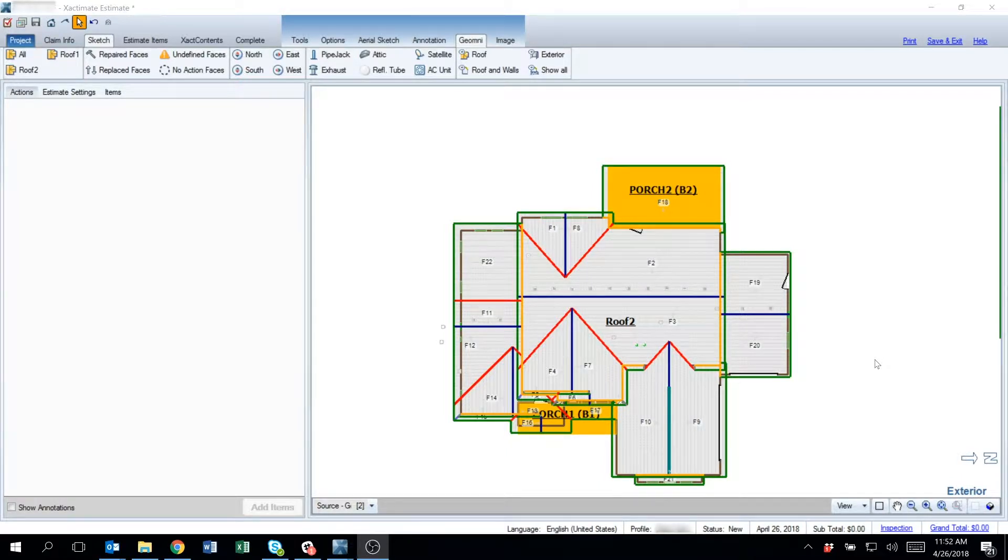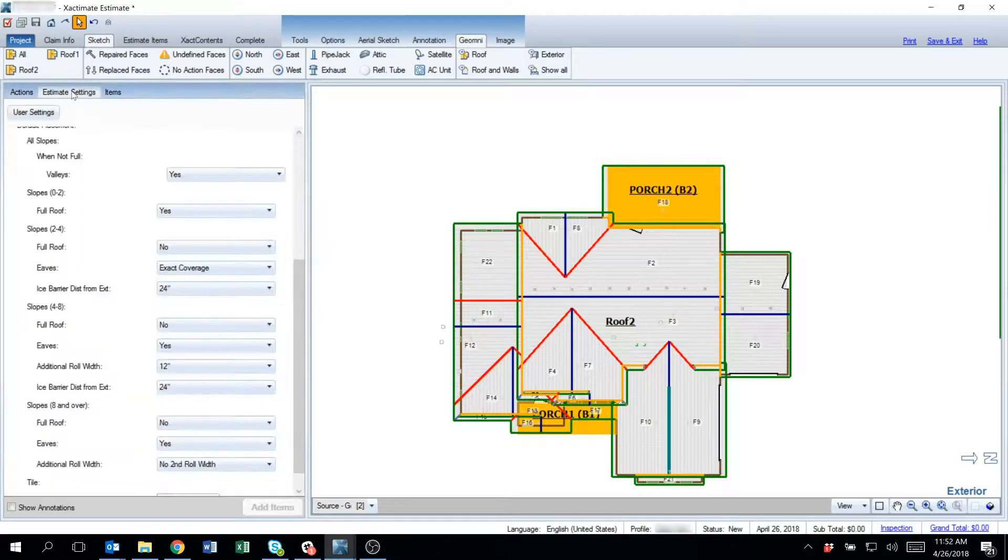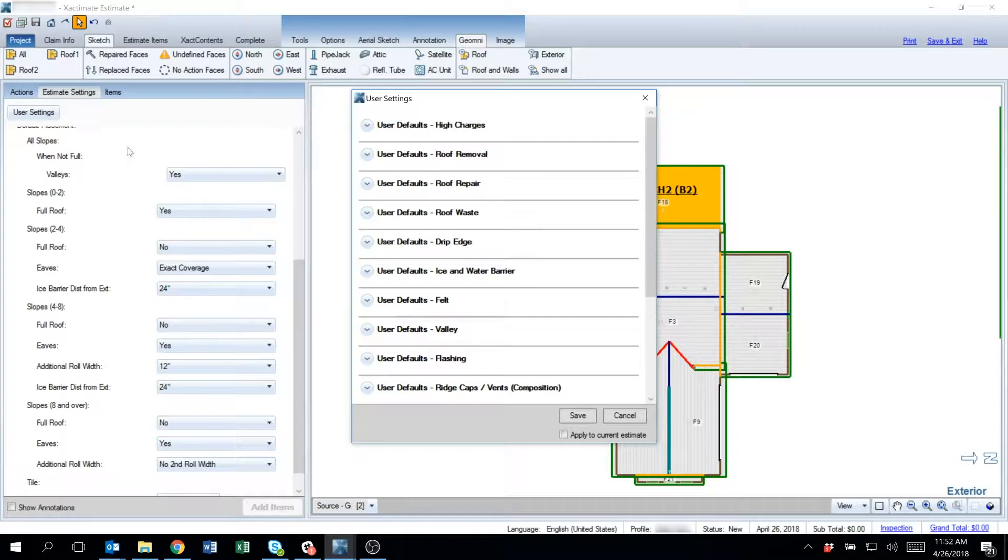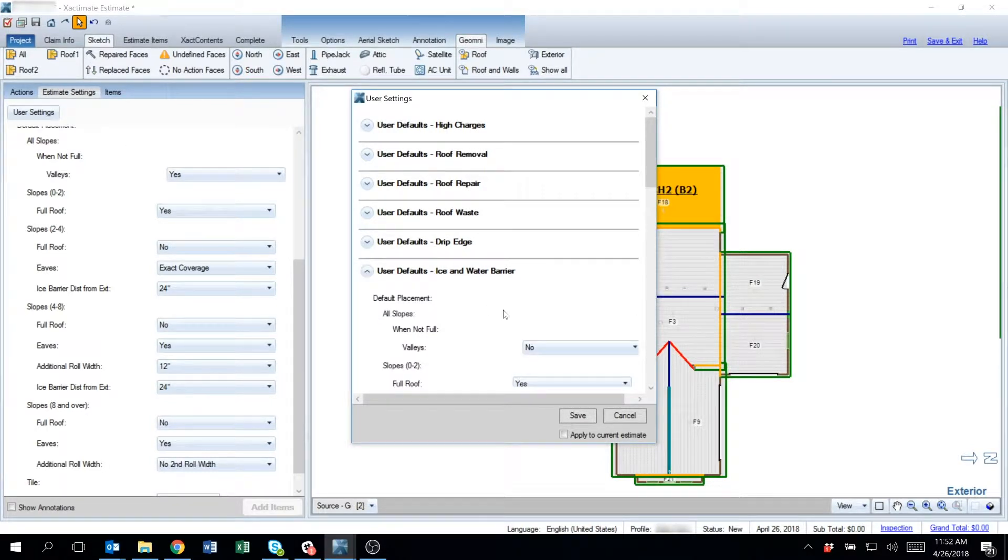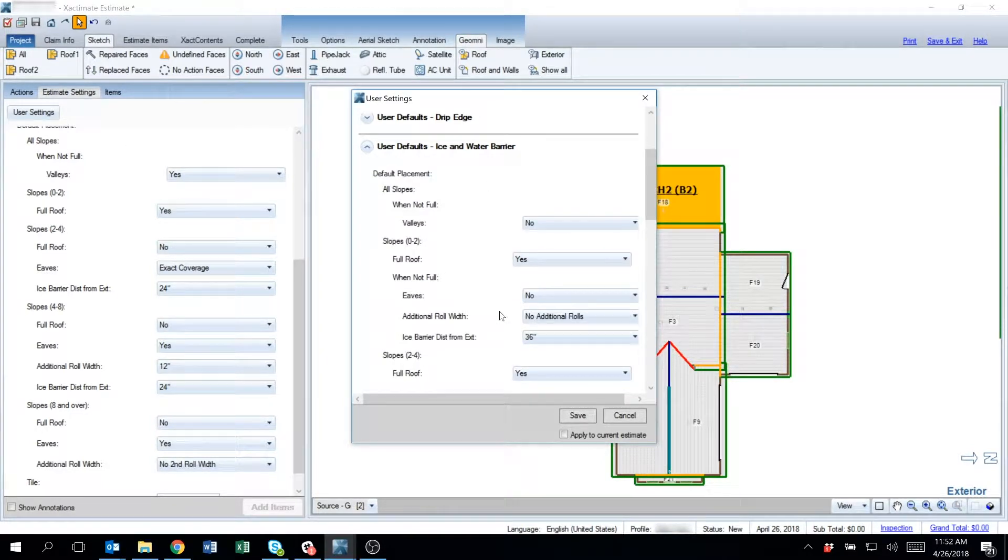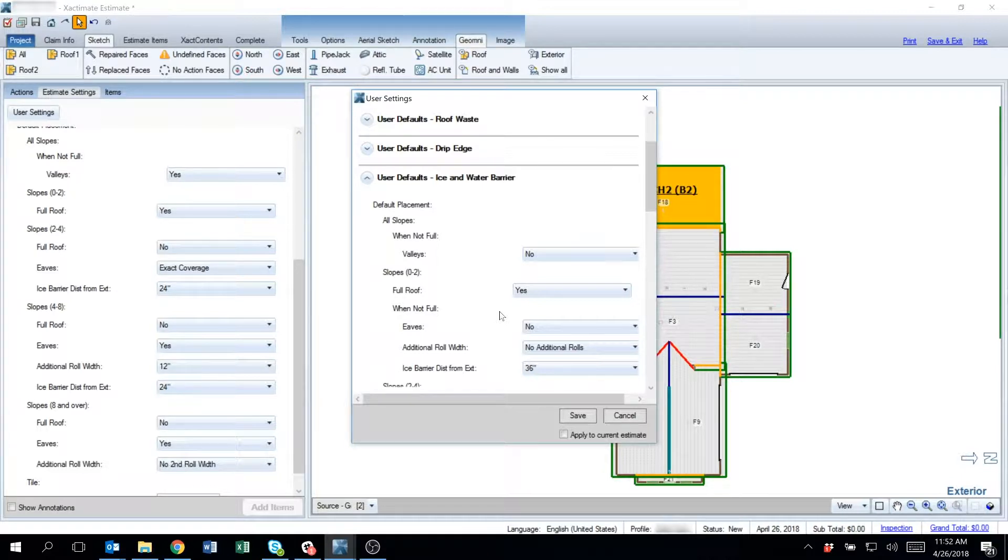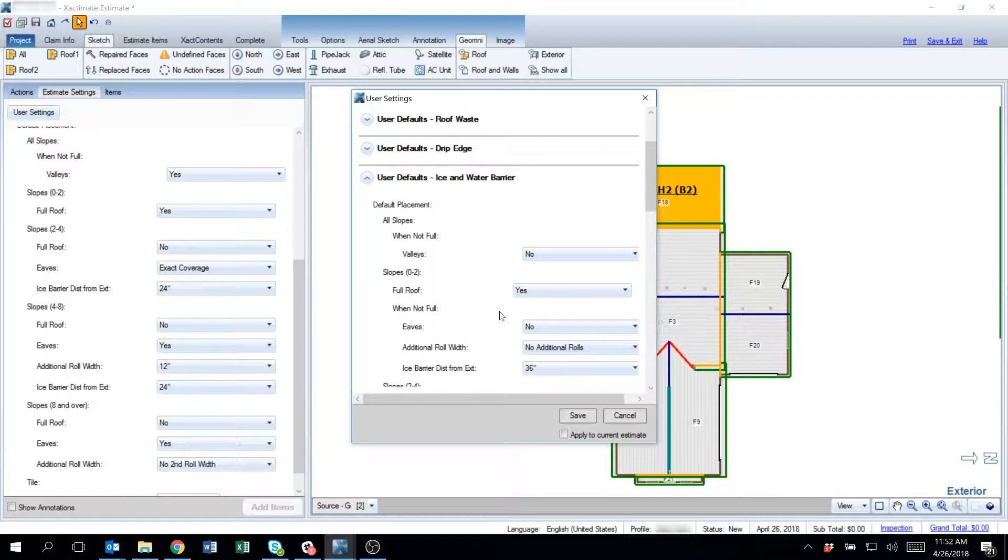In order to apply the ice and water barrier to the user settings, you need to go into the user settings and set it there. Setting the ice and water shield in the user settings will set that for every estimate that is created using the Geomni items tool for that machine.